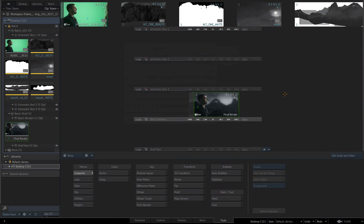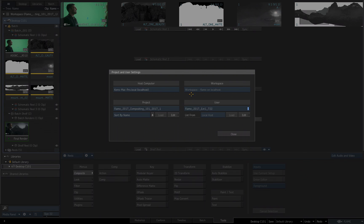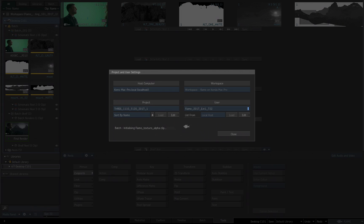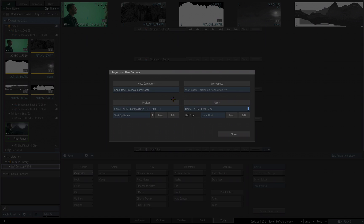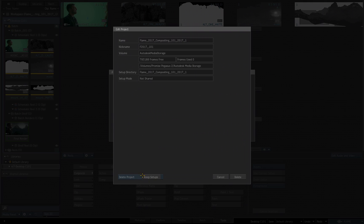So let's go back over to Flame. I'm going to switch to a different project because I want to delete this project, and you cannot delete a project that is currently open. So I go to Project, Users and Settings. I'm going to switch to another project and choose Load. Once that project is loaded, I can now go back over to this project, the Flame 2017 Compositing 101-2017-1. I can choose Edit. In the Edit Dialog box, I'm going to switch this to Delete Project, and then I choose Delete Project.